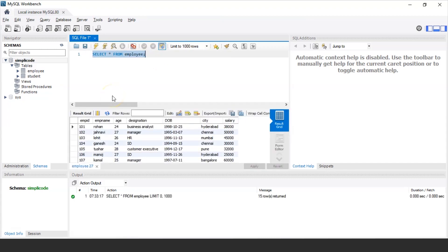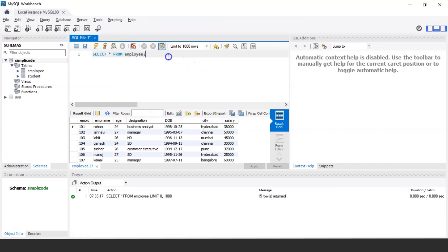It will show me the results of all employee details with their employee ID, employee name, age, destination, date of birth, city they belong to, and the salary they have. So let us now understand the basic query of the ORDER BY clause.